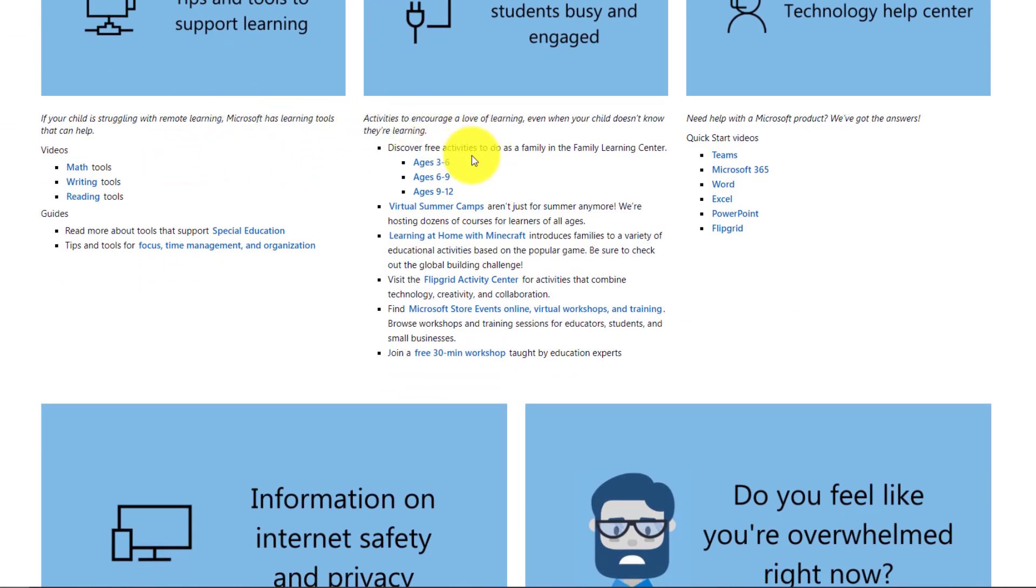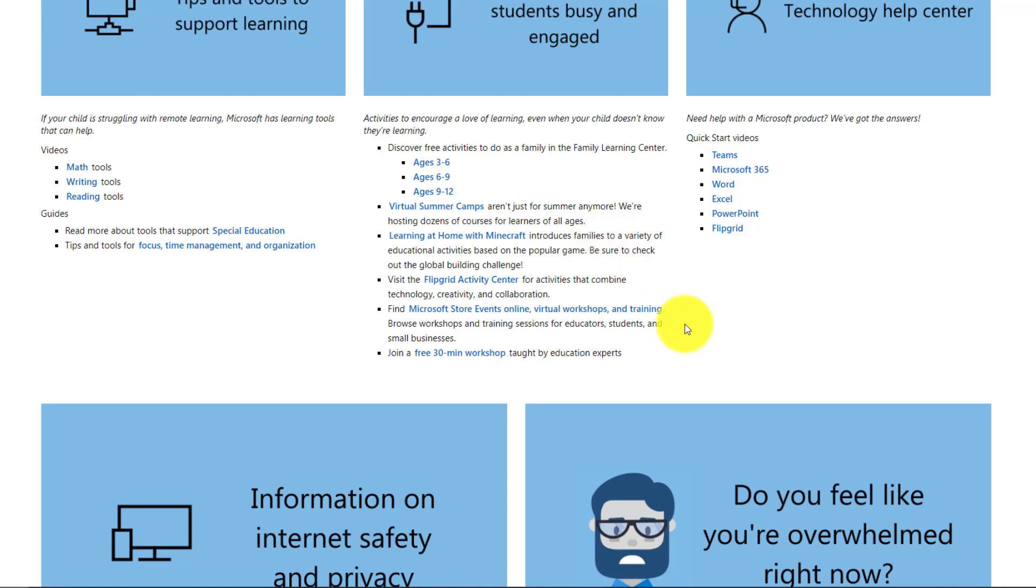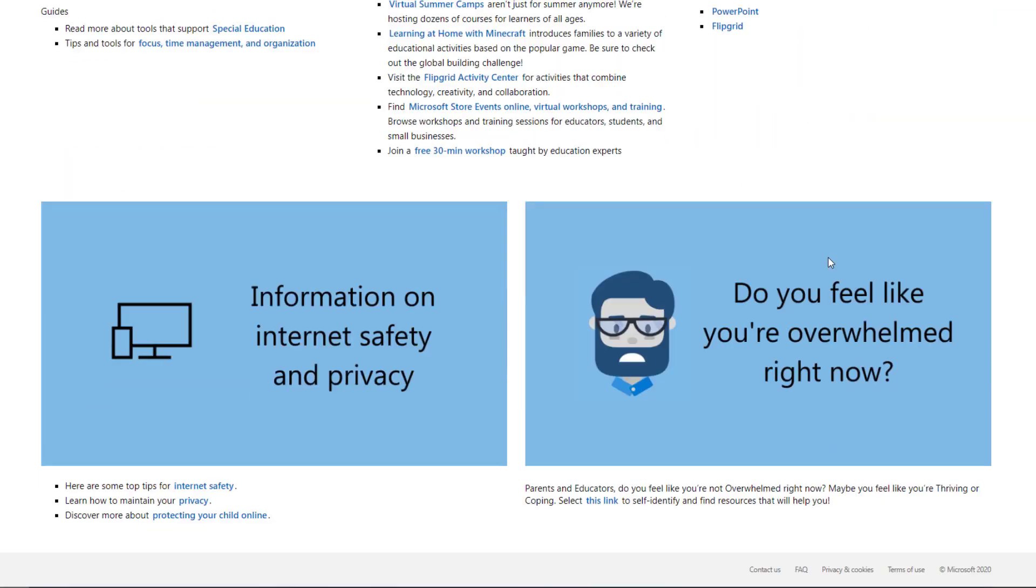We also have many different categories of ages. So you can see here there are different age categories. There's some other links around keeping students engaged and then there's some really short little quick start videos. How do I get started with some of these technology apps to get up and running quickly? Parents can often benefit from understanding how some of these work as students as well if they need to help students with homework.